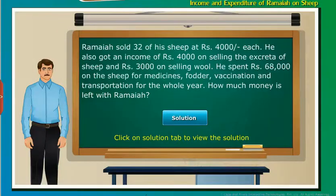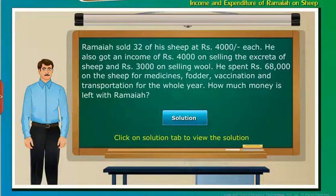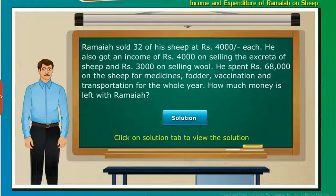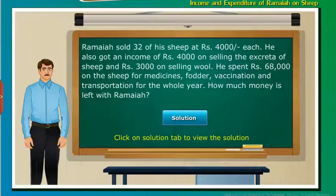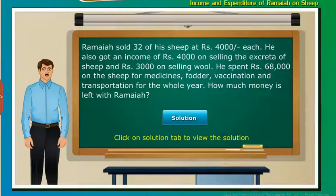Ramaya sold 32 of his sheep at Rs. 4000 each. He also got an income of Rs. 4000 on selling the excreta of sheep and Rs. 3000 on selling wool. He spent Rs. 68,000 on the sheep for medicines, fodder, vaccination and transportation for the whole year. How much money is left with Ramaya? Click on the Solution tab to view the solution.